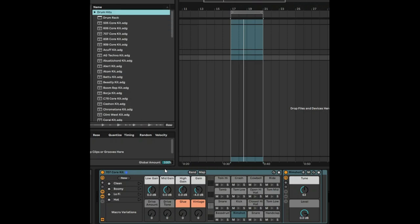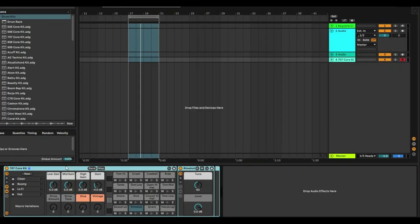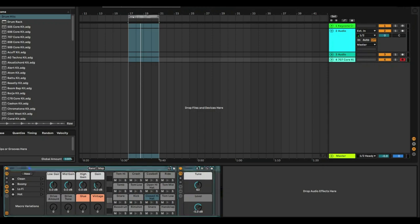We have the 707 core kit, so if you go onto any MIDI device, you can play the core kit with your fingers. At any point in this loop, I can go ahead and record.